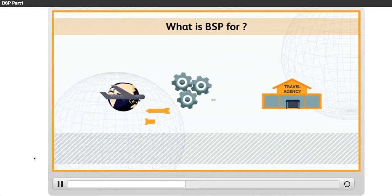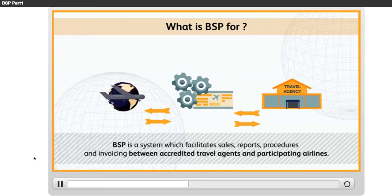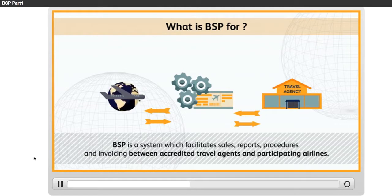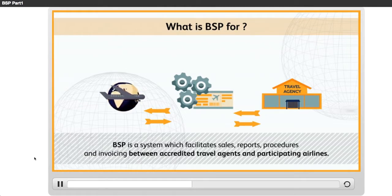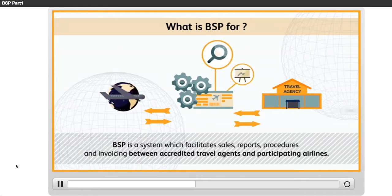BSP is a system which facilitates sales, reports, procedures, and invoicing between accredited travel agents and participating airlines. It also provides a set of statistics to monitor the market and monitors the travel agencies using this system.